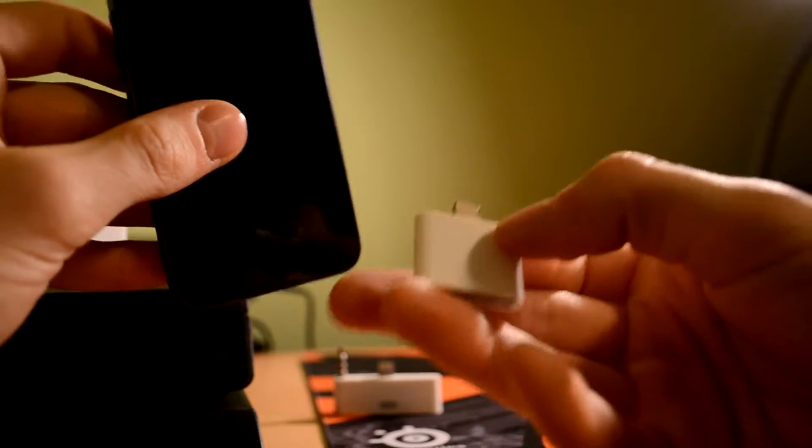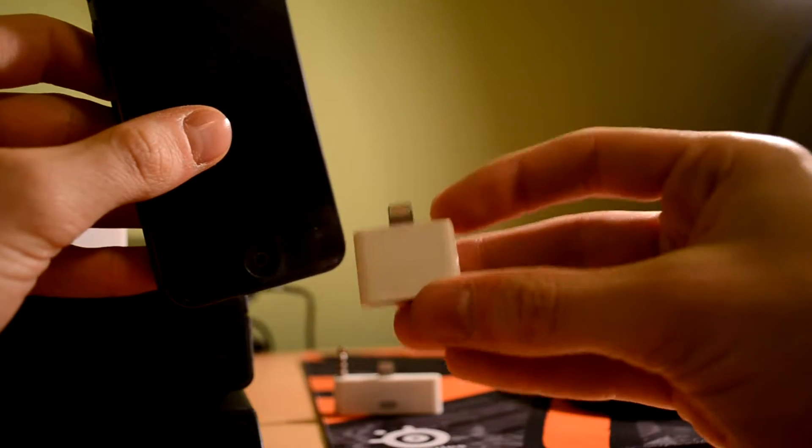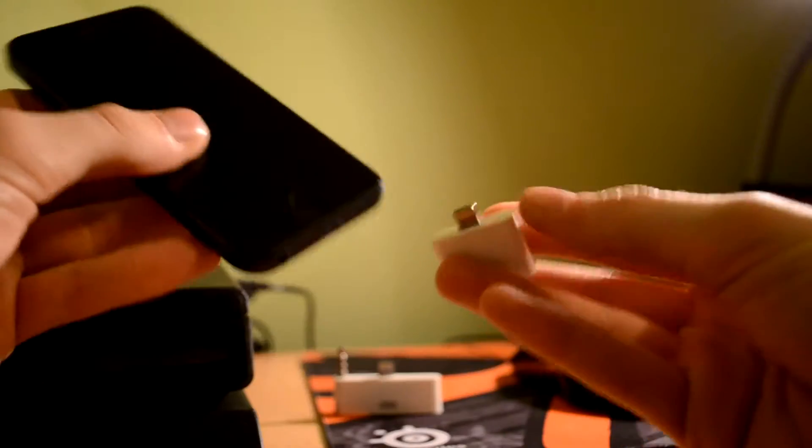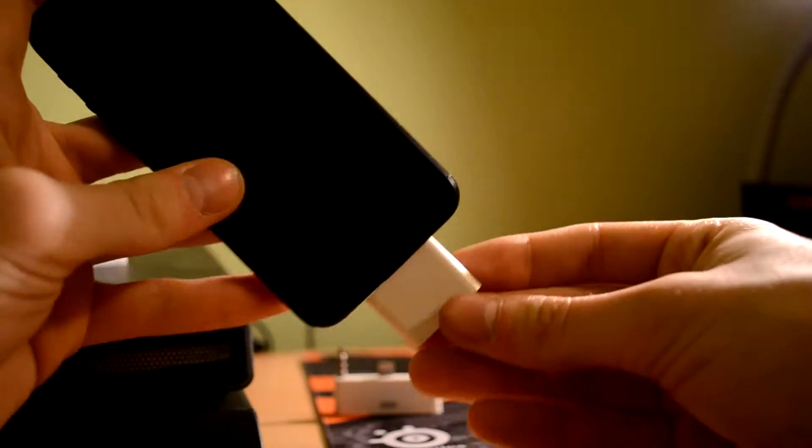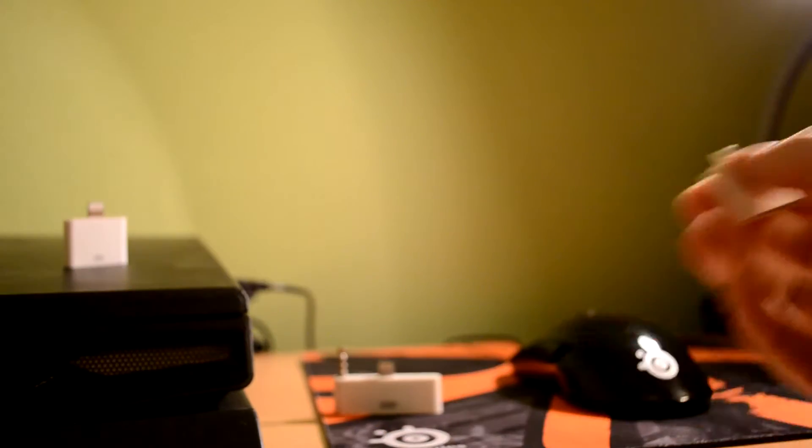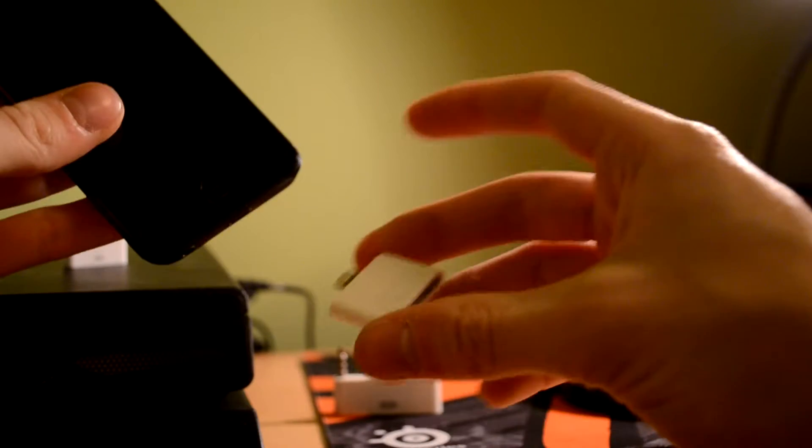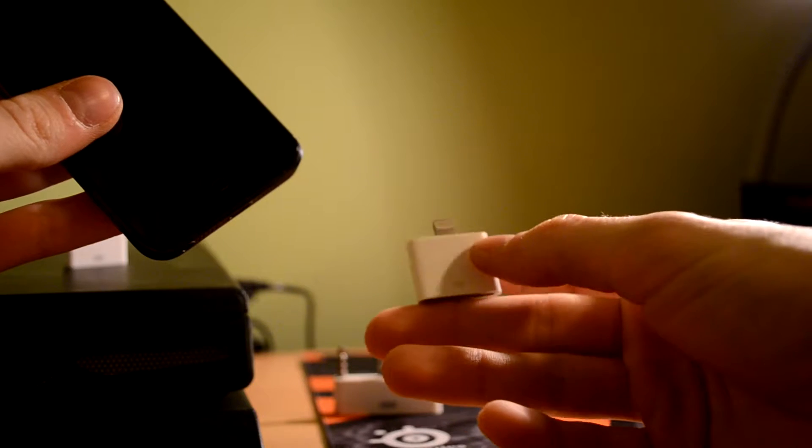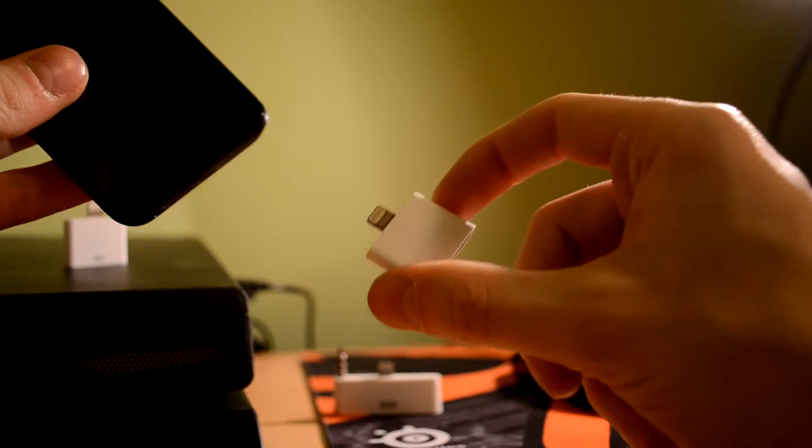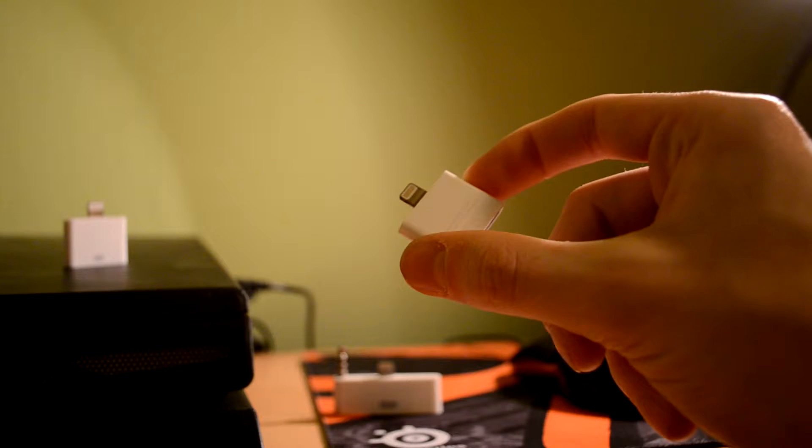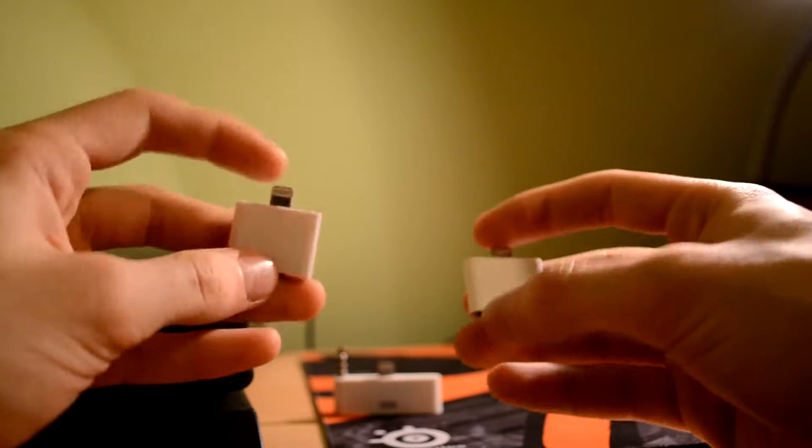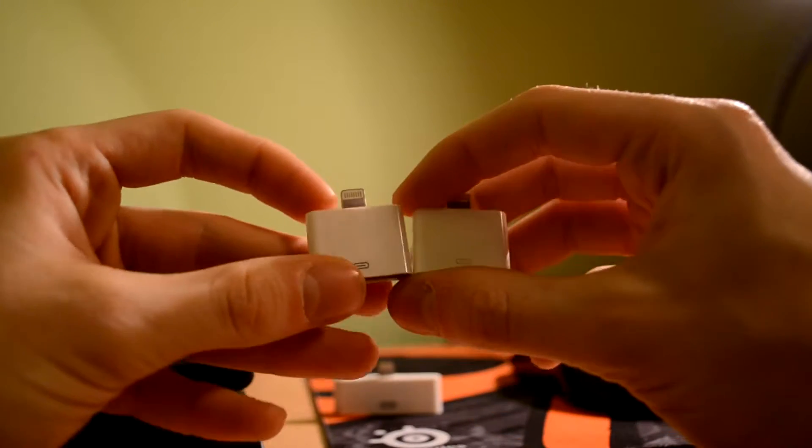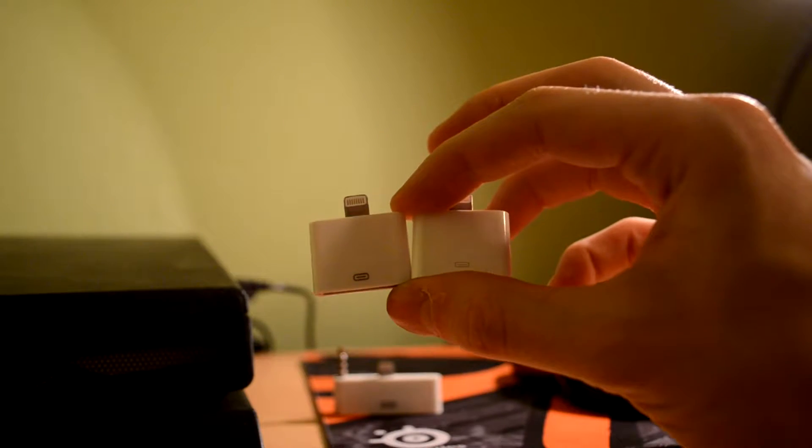As you see, this is the original Apple 30 pin to 8 pin adapter and it easily connects to the iPhone. As other adapters which is on the background, it connects in the same way and the only difference between these adapters is the price and quality. So let's talk about their quality.